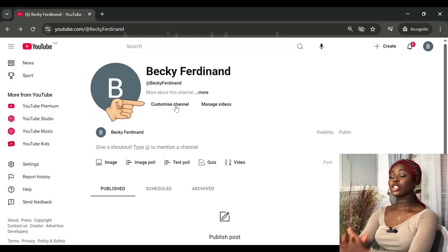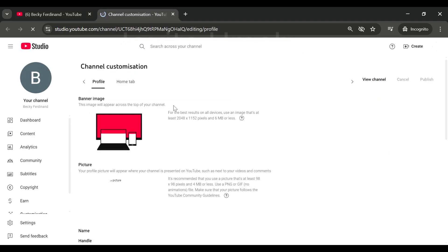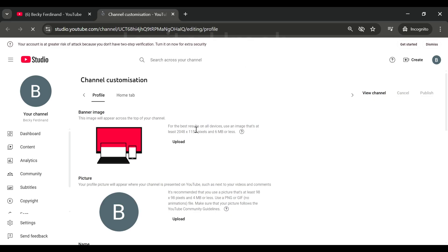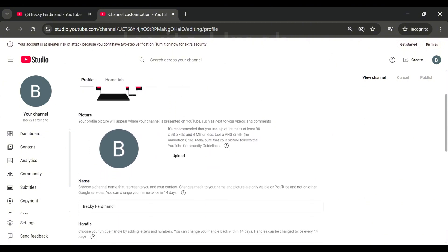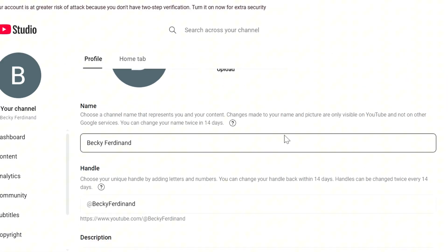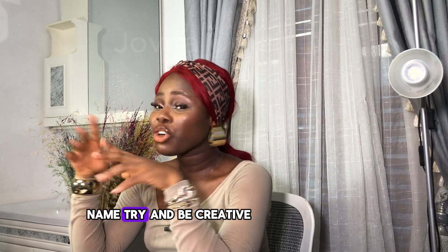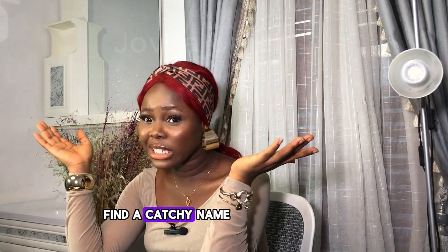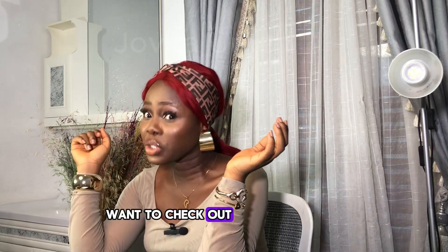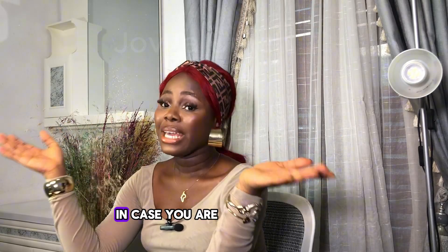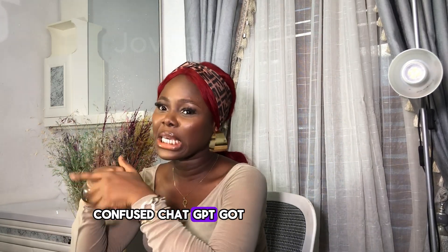Now let's set up our channel — starting from channel name, down to profile picture, description, and other important settings. For your channel name, click on Customize Channel. It will load and take you to the channel customization page. This phase is all about customizing your channel however you want to brand it. Scroll down to where it says Name and click on it to type in your name. Try and be creative — find a catchy name that will make people want to check out your channel.